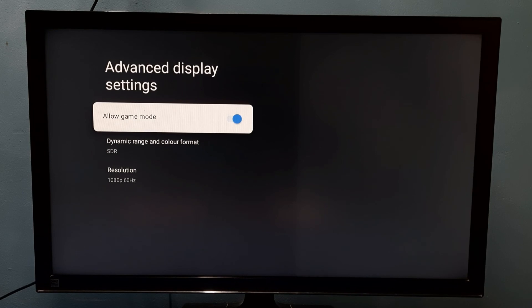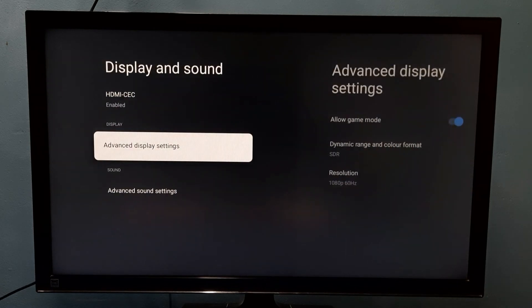This way we can enable or disable game mode. Please check it.